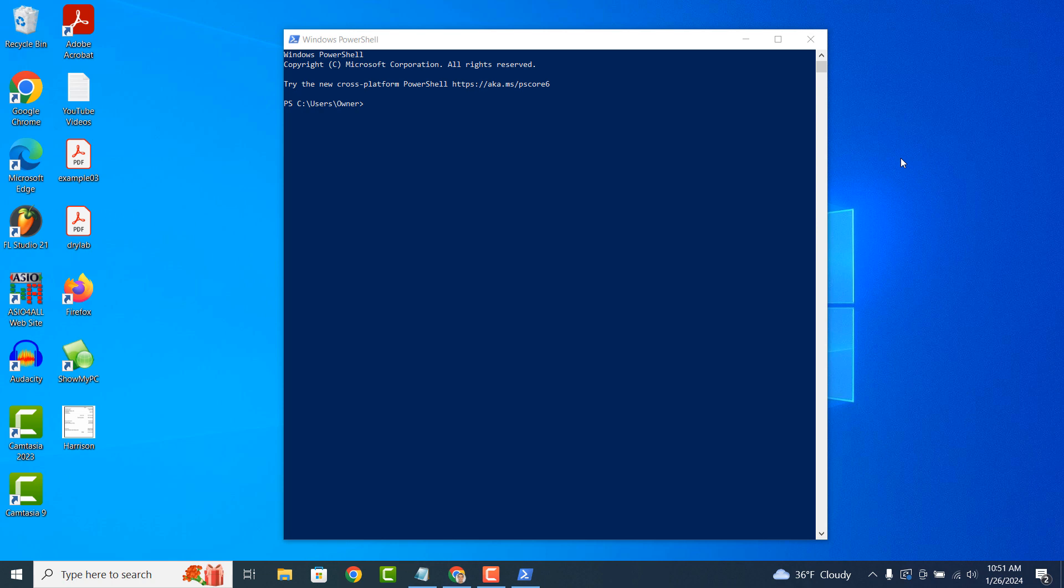PowerShell is also a scripting language which means you can write scripts, sequences of commands to automate repetitive tasks or perform complex operations. These scripts can save time and effort by automating tasks that would otherwise require manual intervention.